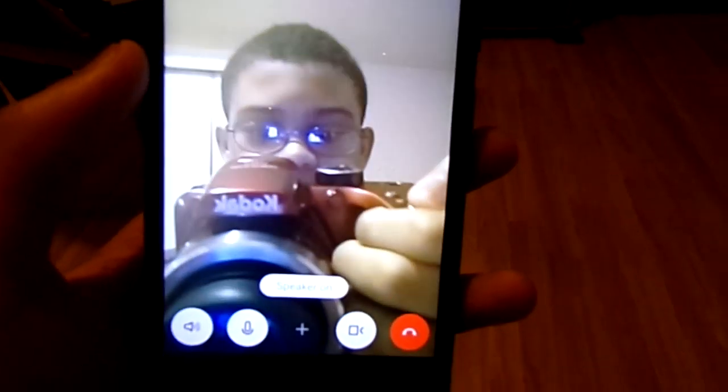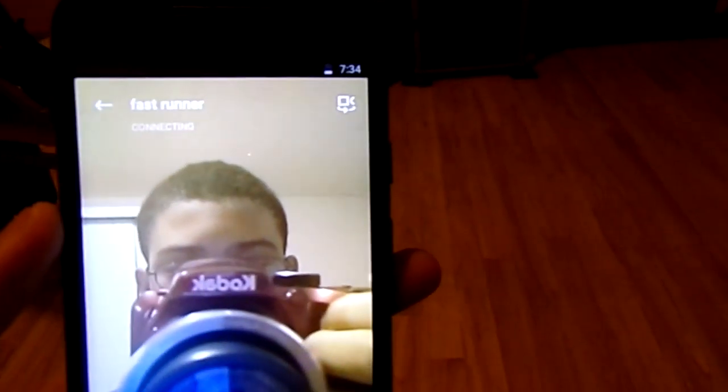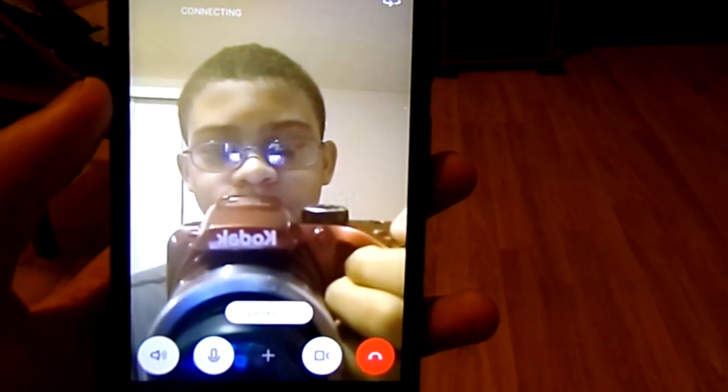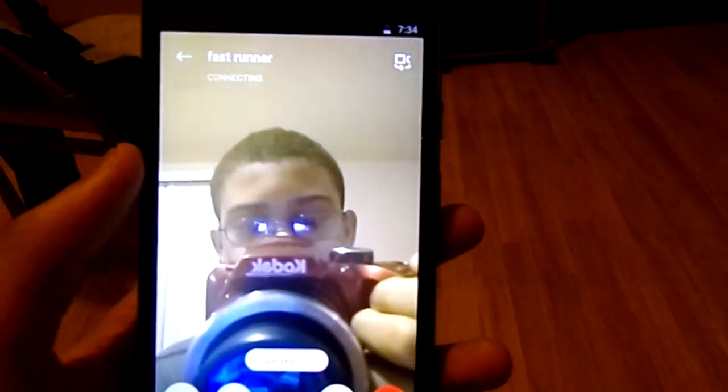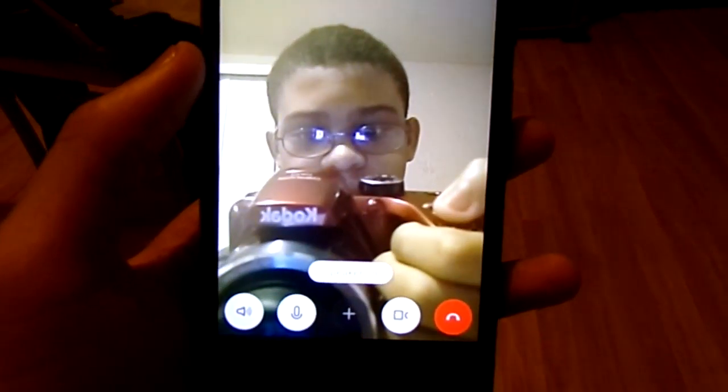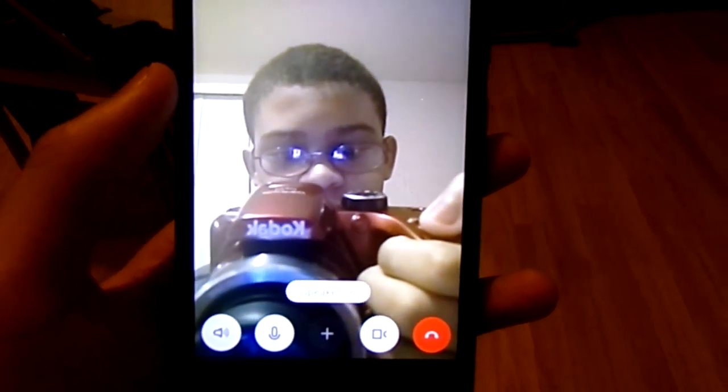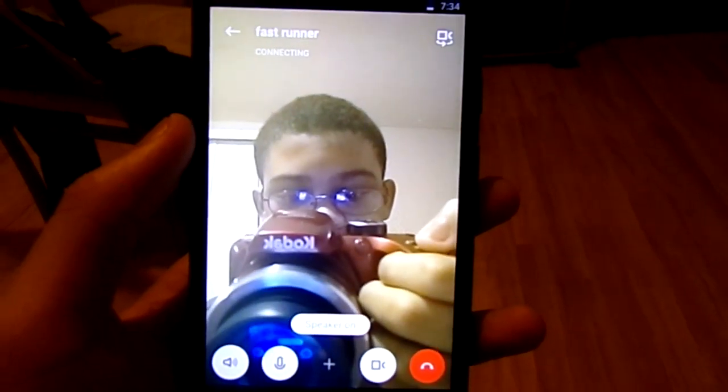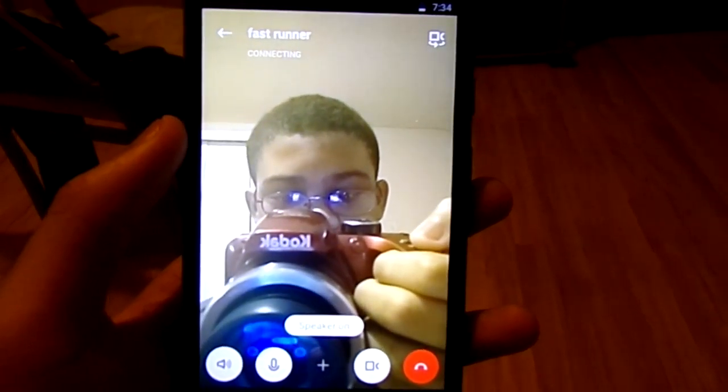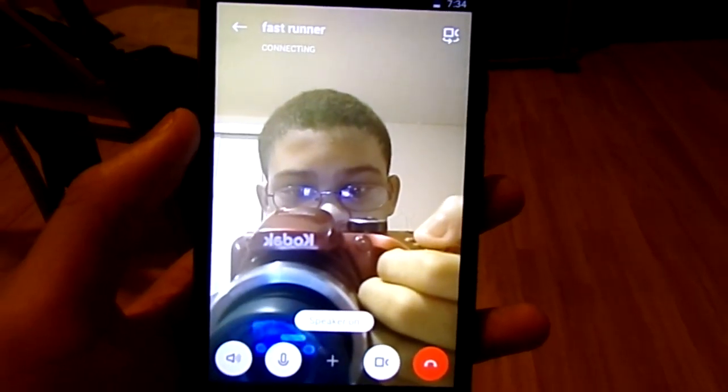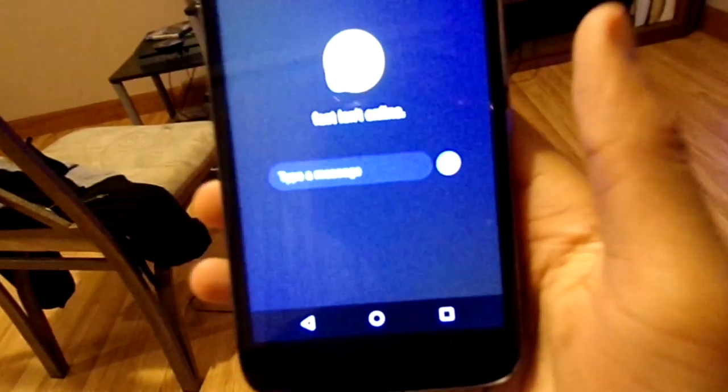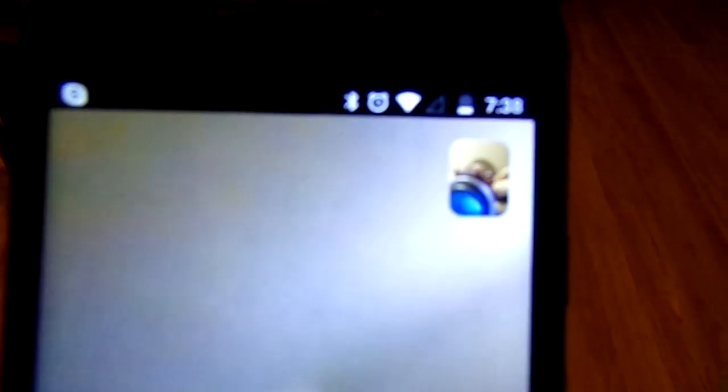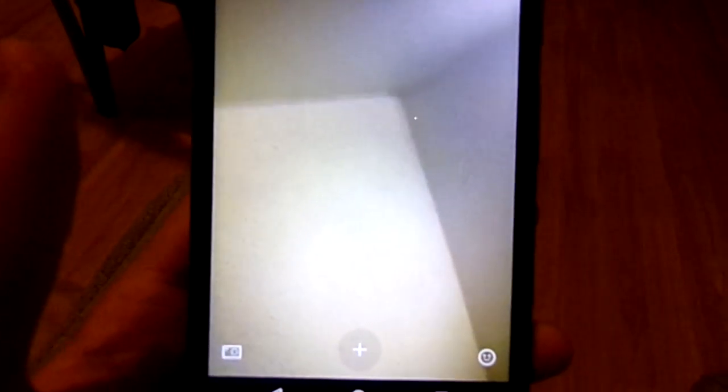FaceTime this dude. See, this is how it normally works. Nobody answers. Yep. Say what? Yo.